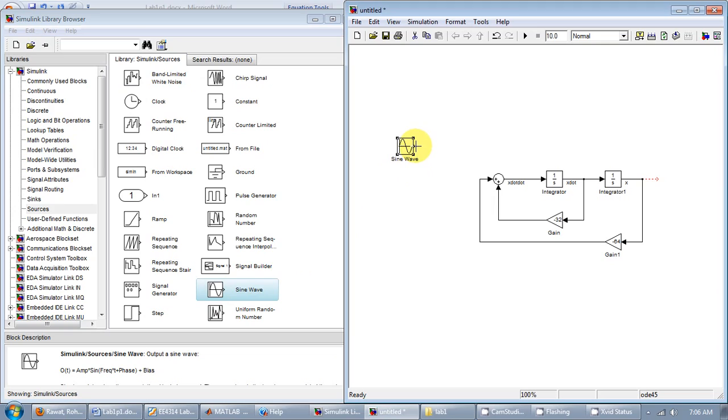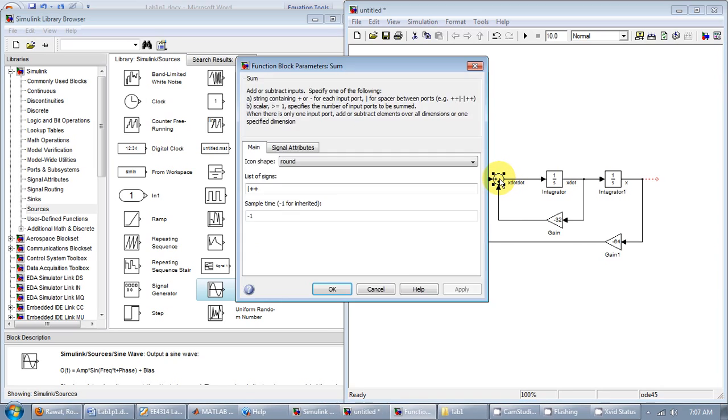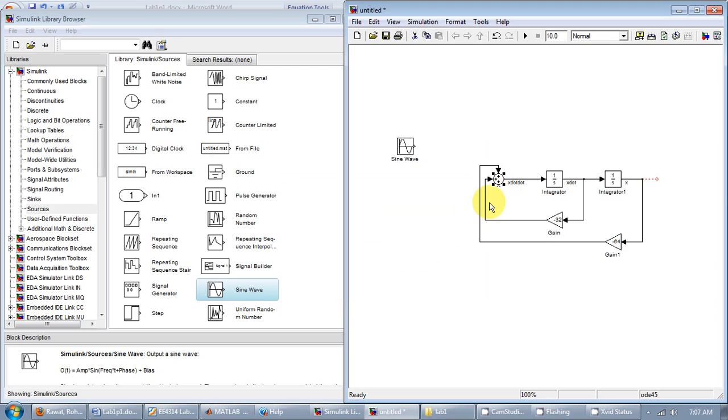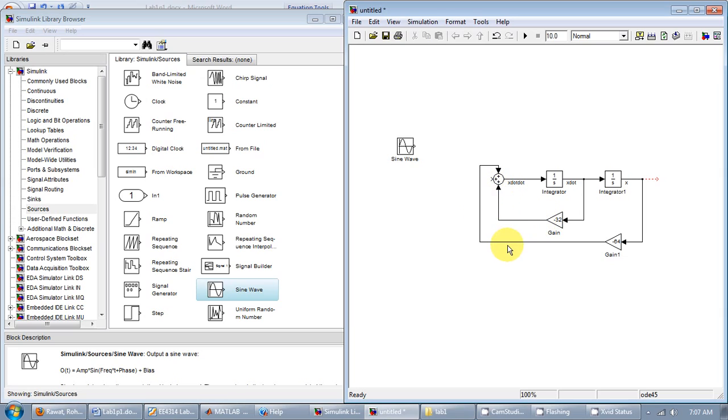So now the thing is this summer has only got two inputs. You could cascade several summers to increase the number of inputs. Or you can just double click on it. And it says that if you want to increase the number of inputs you just add a plus sign. Like that. Now I have three inputs. And maybe I should move these signals around. Let me just draw this again.